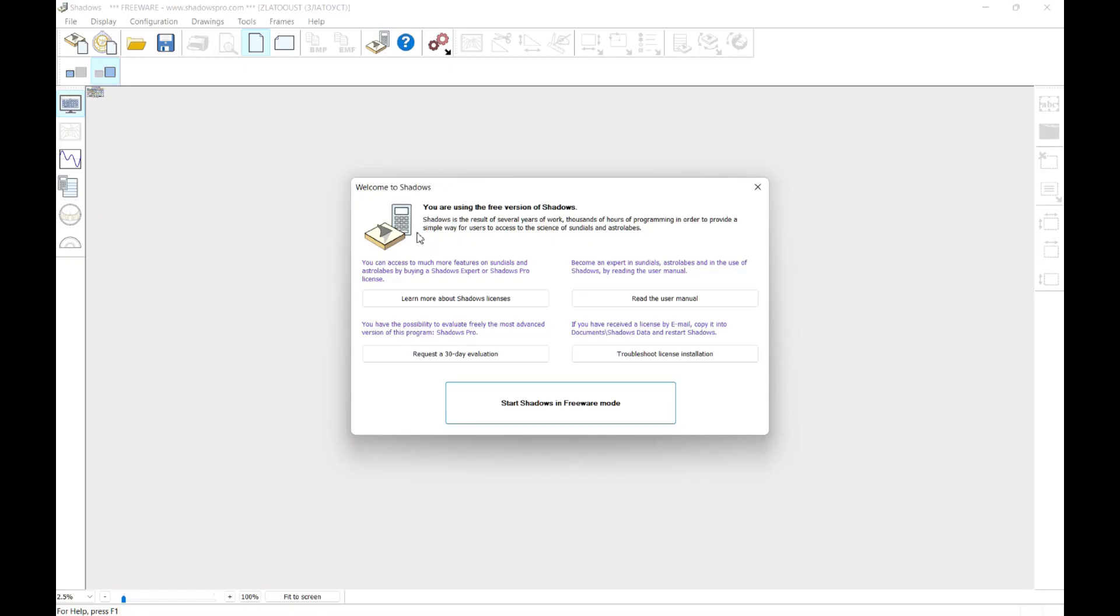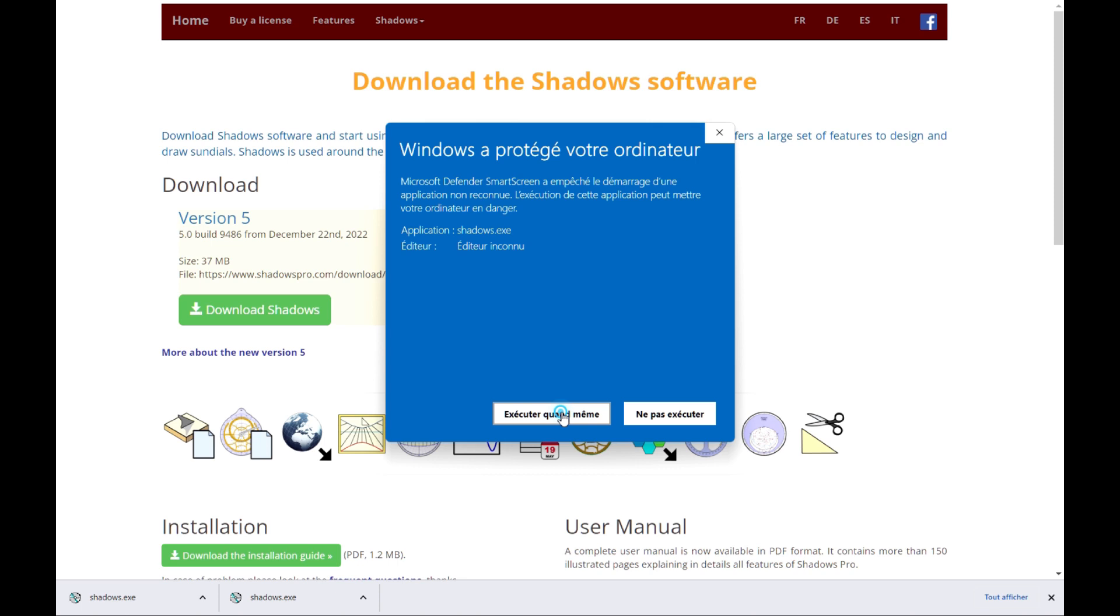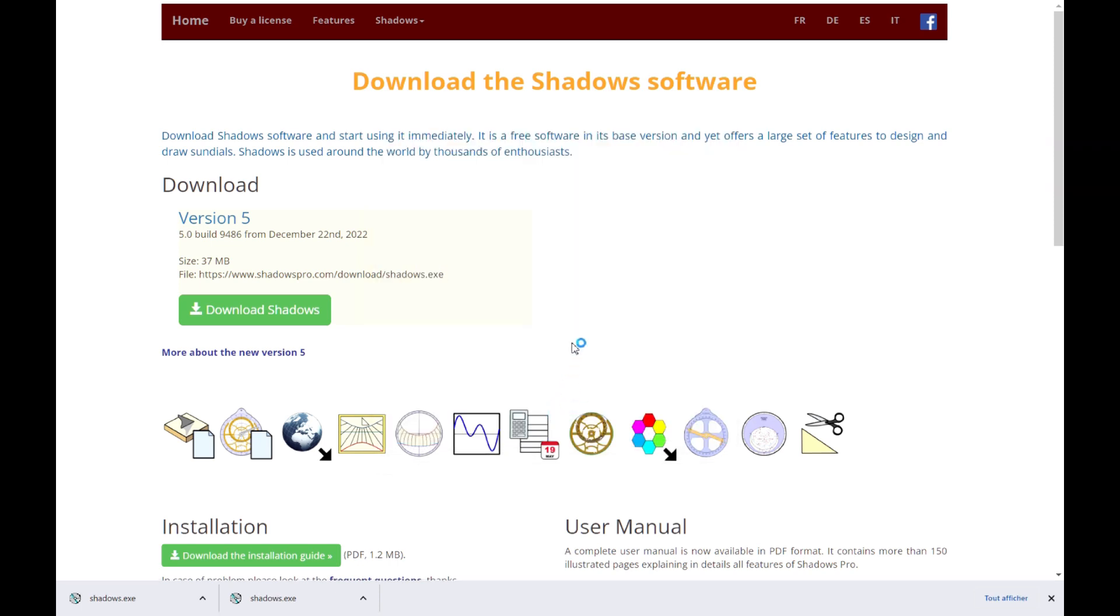Don't worry, Shadows is a safe application. It's been verified by an up-to-date antivirus tool.